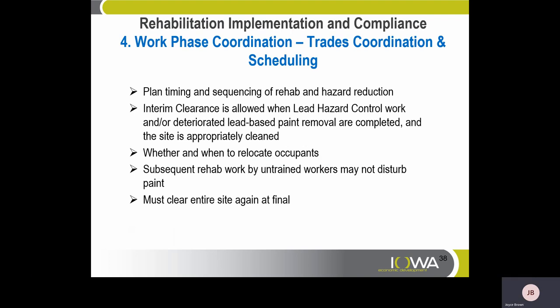Work phase coordination, trades coordination, and scheduling. Plan timing and sequencing of rehab and hazard reduction. Interim clearance is allowed when lead-hazard control work and/or deteriorated lead-based paint removal are completed and the site is appropriately cleaned. Whether and when to relocate occupants — subsequent rehab work by untrained workers may not disturb paint. Must clear the entire site again at final.